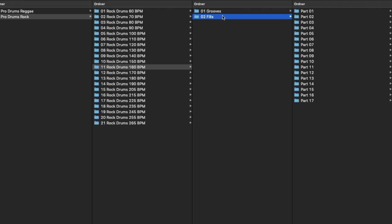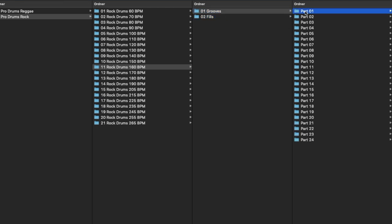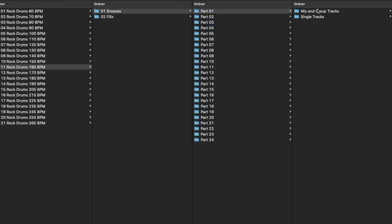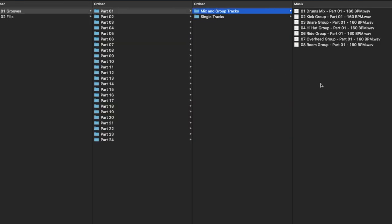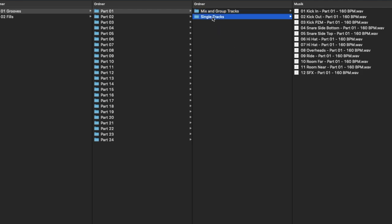Each part in the groove section has a mix of the whole kit and a collection of pre-mixed subgroups in the first folder, and all the recorded, unprocessed single tracks in the second folder.